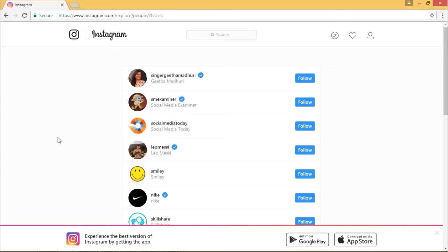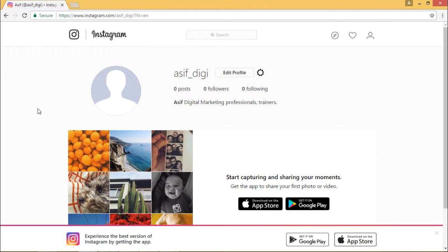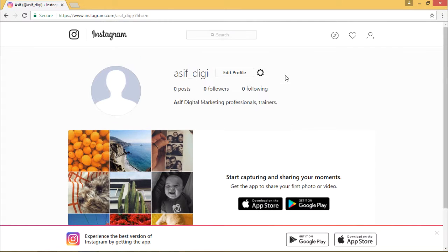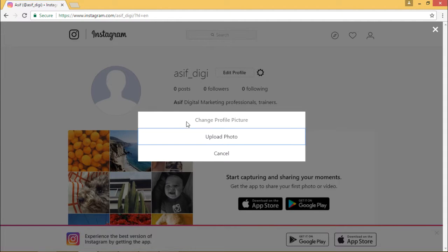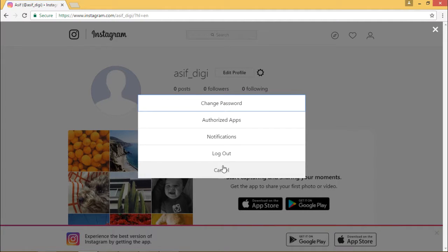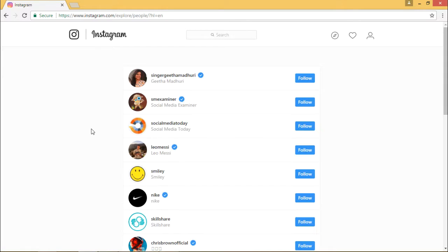Besides creating your own profile, you can create a business profile in exactly the same way. A business profile is easy to set up — it is similar to the personal profile you just created. You can provide complete information about your business, your profile, your links, and your website. Complete information can be provided, and you can upload your images. You can update your information anytime and post the kind of content you want on Instagram, creating posts and engaging with your audience.